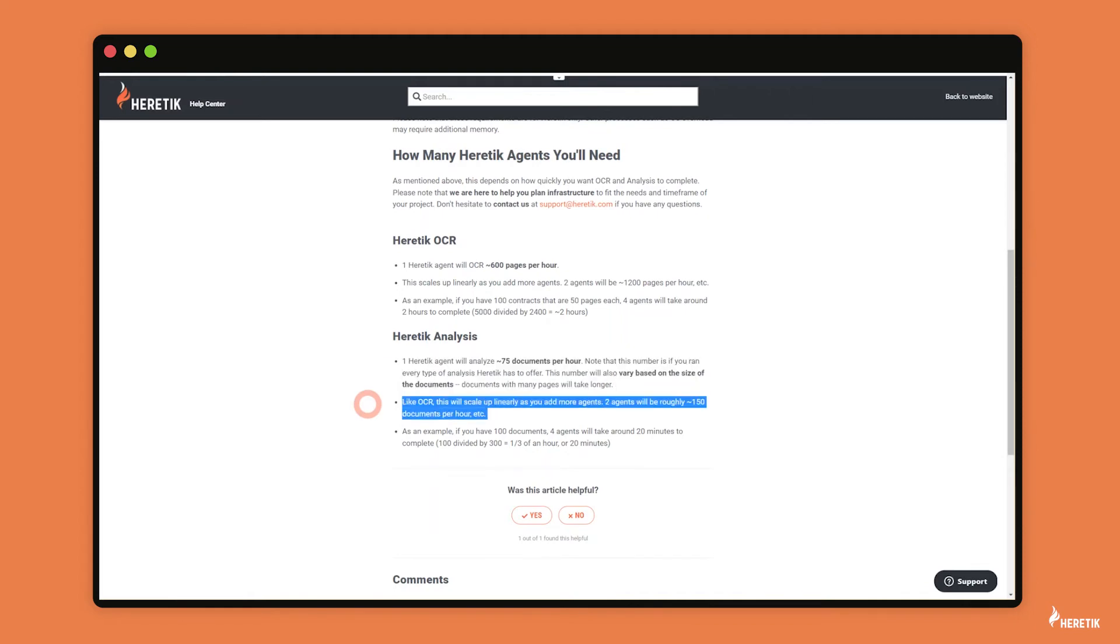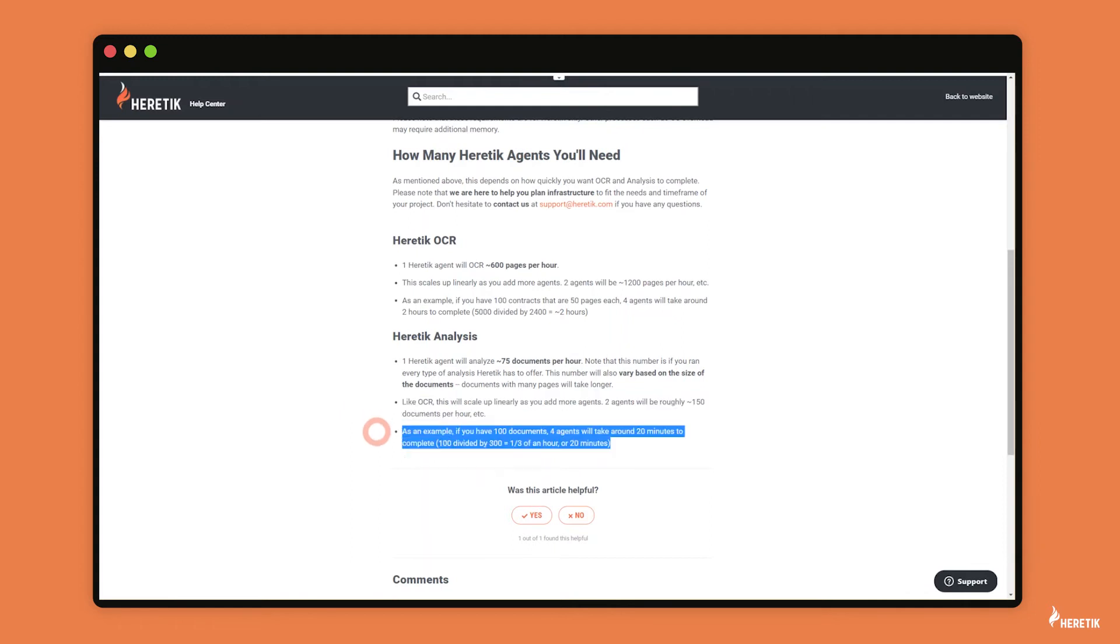Similar to OCR, this scales up linearly. So one agent is 75 documents per hour, but if you have two agents, you'll complete 150 documents in an hour. And so as an example, let's say you have 100 documents and you know you want the analysis job to complete in 20 minutes. You can simply add four agents and you should be good to go.